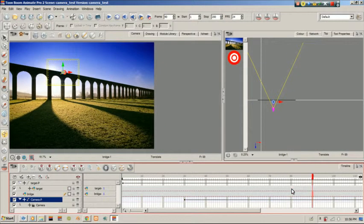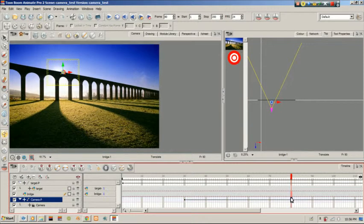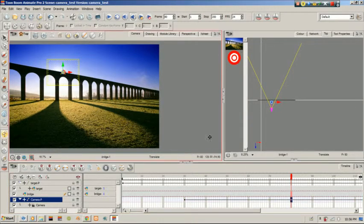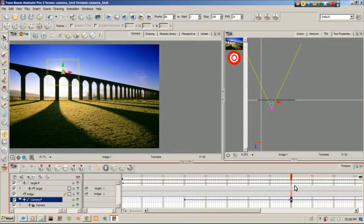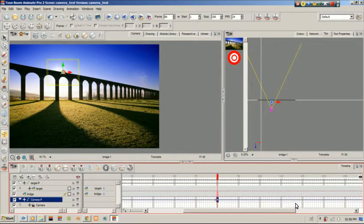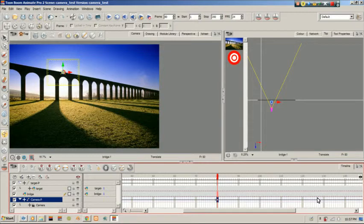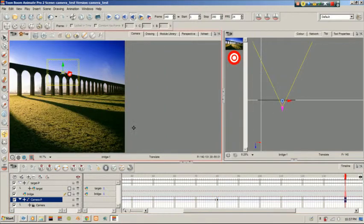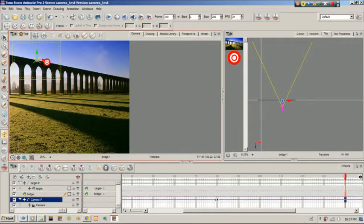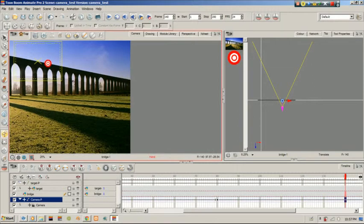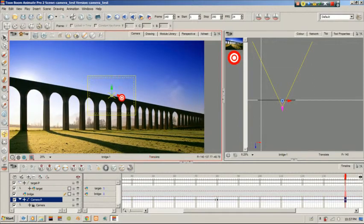From frame 80 I'll set myself a keyframe there, and at frame 140 I would have wanted my camera to spin at least once as the view continues. Instead of using a translate tool, you're going to go to your rotate tool.